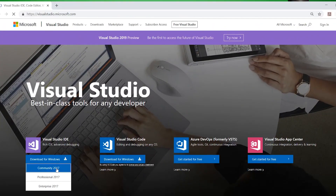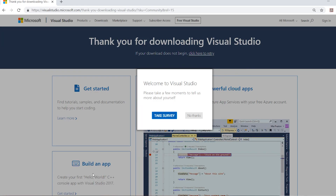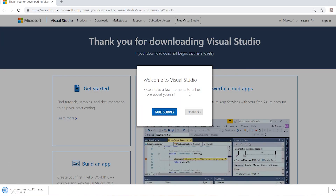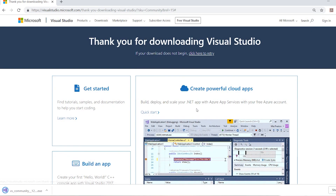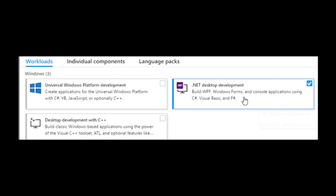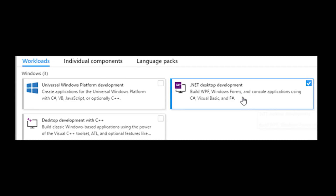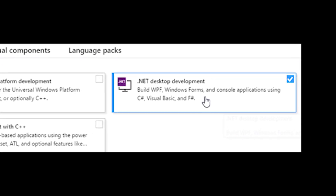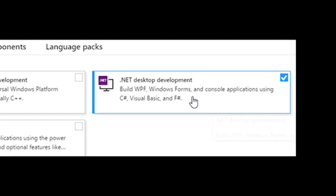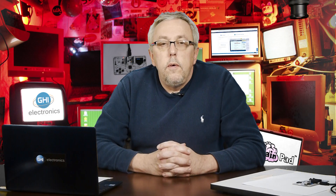Download the latest community version — it's free. We'll include the links in the description below. This may take a while, so you might want to have it prepared ahead of time if you're doing it in the classroom. You're going to want to check the .NET desktop development under workloads when prompted to.